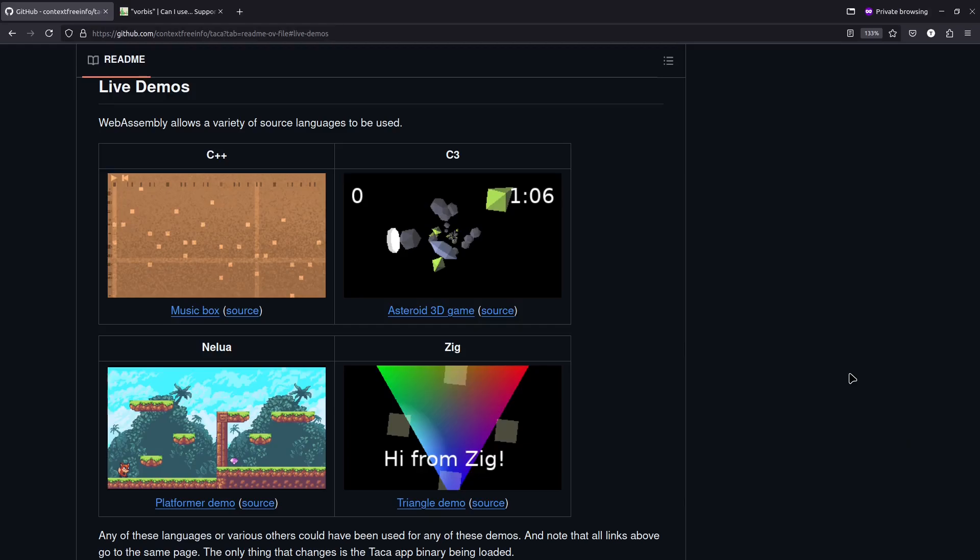Hey y'all, I finally added some audio support to TACO, which is my runtime platform for applications and games that runs either in the web or off of it using WebAssembly.